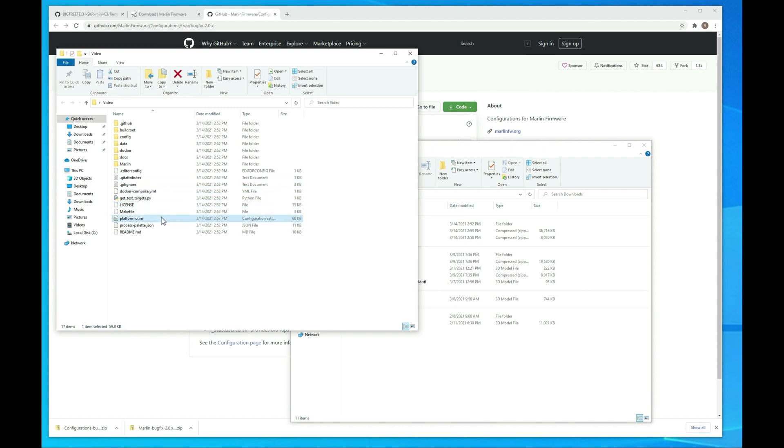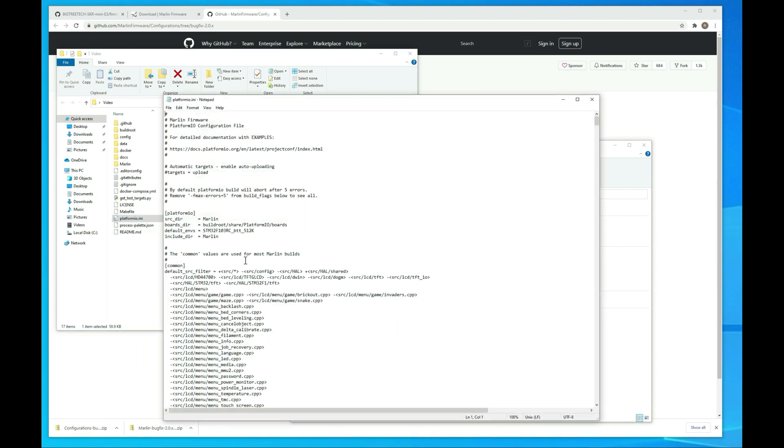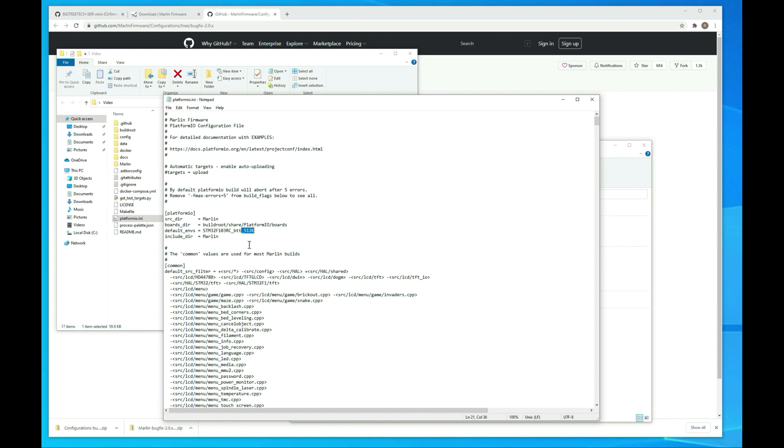This isn't really covered, but you want to make sure that in the platform.ini, I'm just going to open it with notepad here, that you set the default environment variables here to this. I will put this in the description below. If you opted to go with the version from BigTreeTech, they will have this already in here, but they, for some reason on the latest release, they took out the underscore 512k, and that does cause compile issues. So if you're having issues with the build, you want to open this back up and put in the underscore 512k.